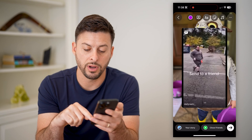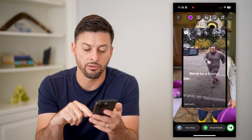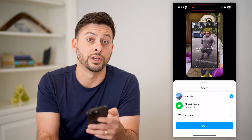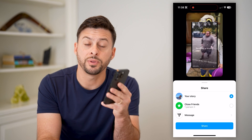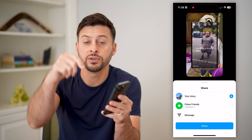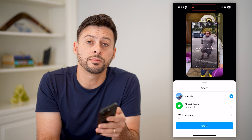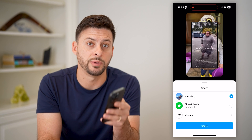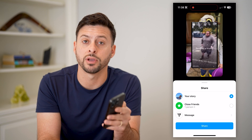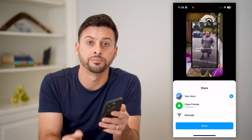When you're ready, just hit the arrow at the bottom right and share it to your story. I hope this helps. If it did, hit the subscribe button down below — it really helps me out. I'll catch you on the next one.